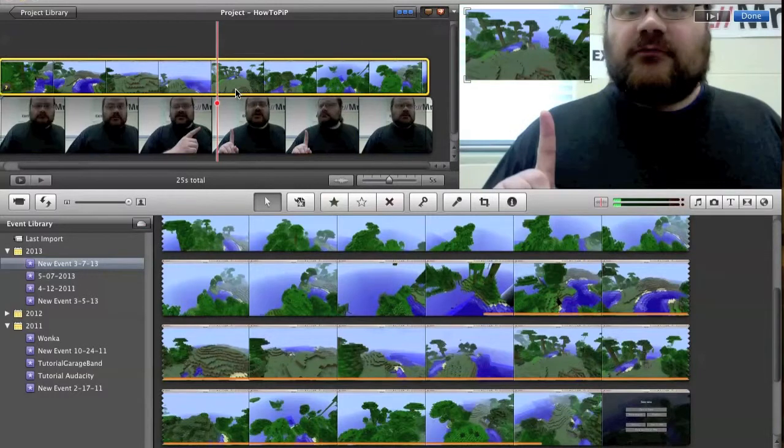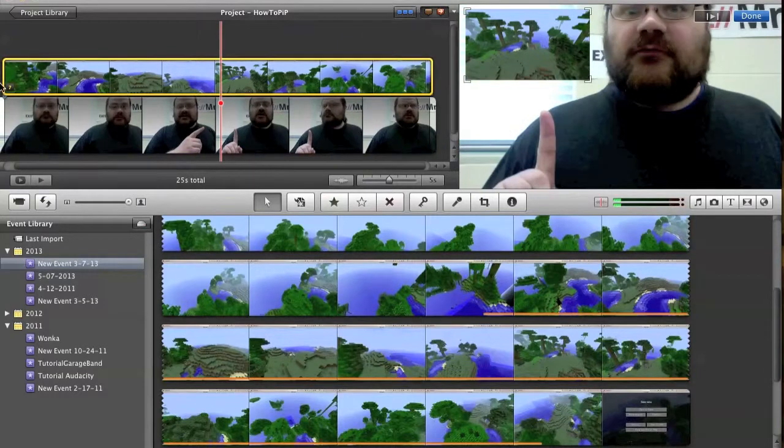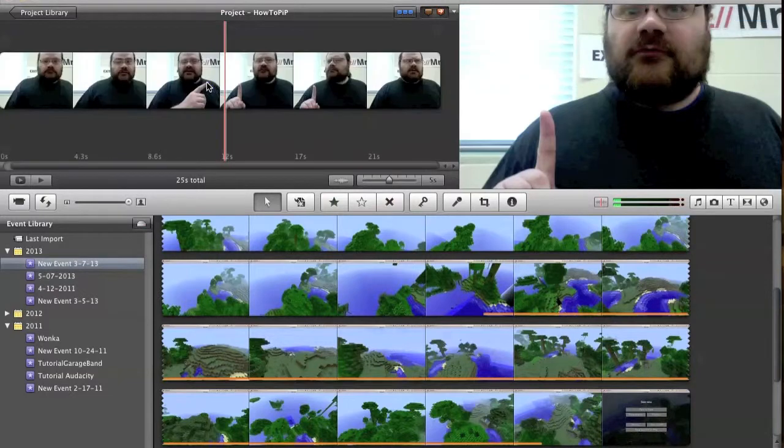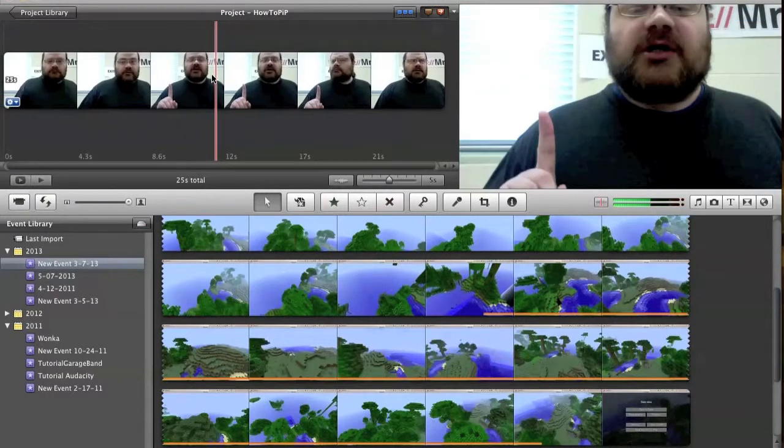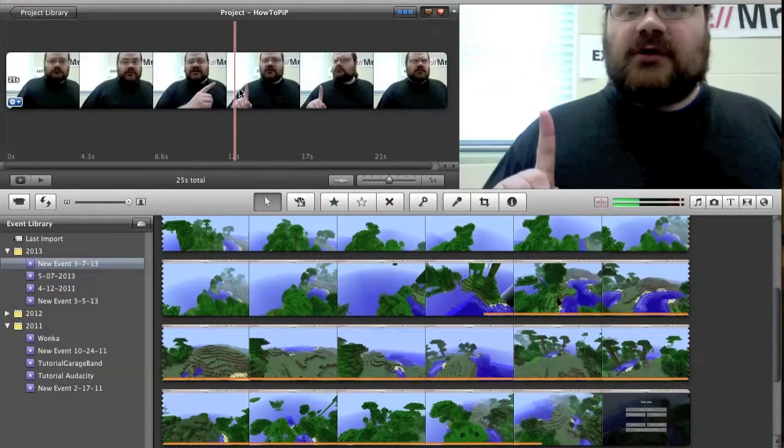Now, you can also add other things. You don't need to add video for picture in picture. Let's say you would like to have a watermark in your video.